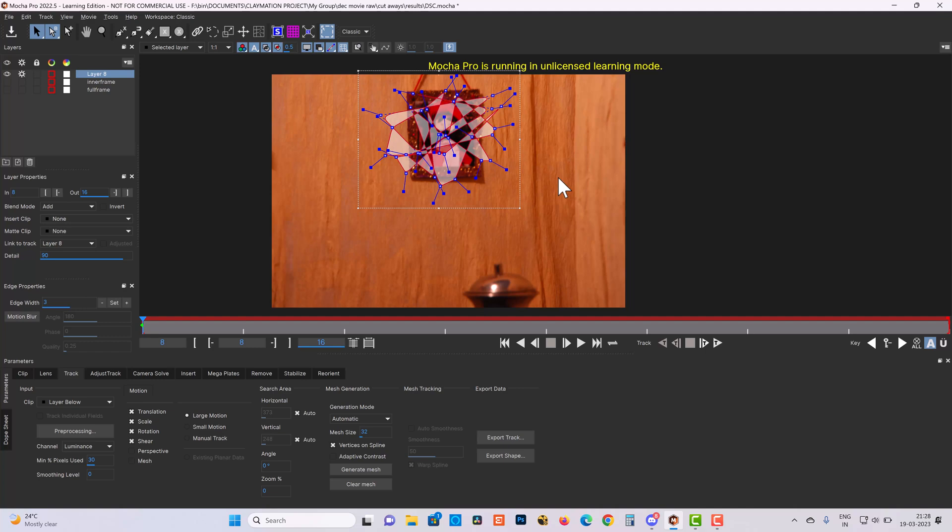So when you are drawing a shape in Mocha, always make informed drawing. Don't draw randomly. Whatever you draw should be your conscious choice, it should serve your purpose and always pay attention that if you are drawing like this, you are already reducing your tracking region and maybe that will not give you the best track. So always draw shapes keeping Mocha's behavior in mind. Thank you.